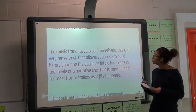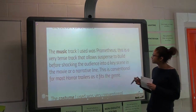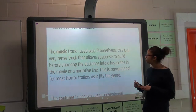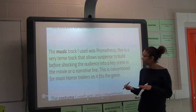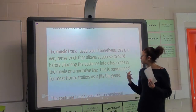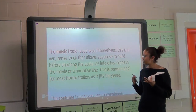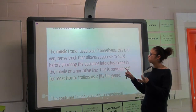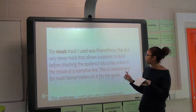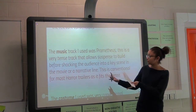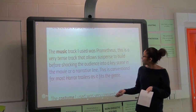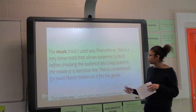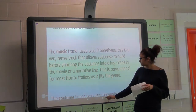The music we used was Prometheus. This is a very tense track that allows the suspense to build before shocking the audience into a key scene or the narrative line — 'within us all.' This convention is used for most horror trailers, if not all.